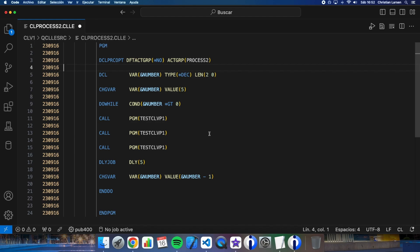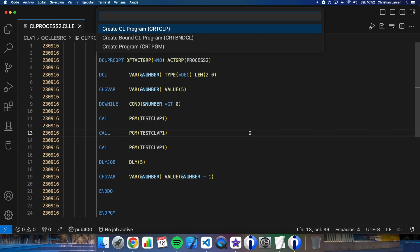So it depends on how you want it to be run. You will need to change the options. Well, let me compile this program as a BoundCL program.